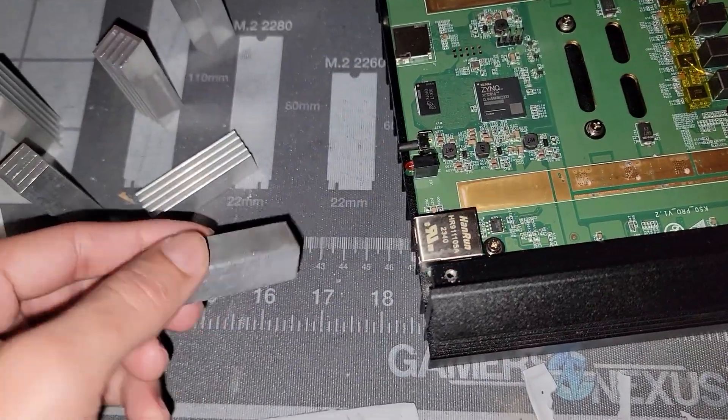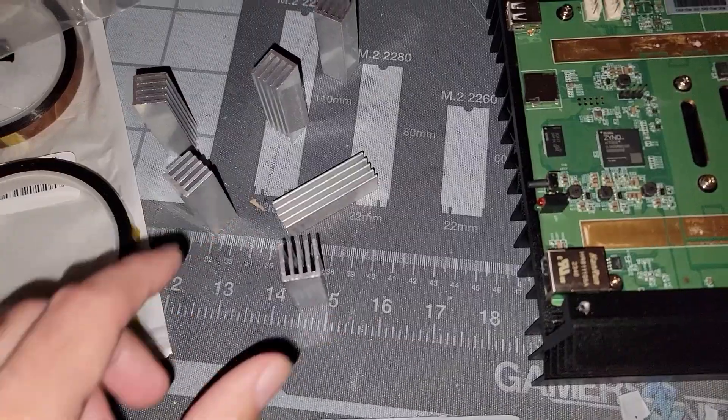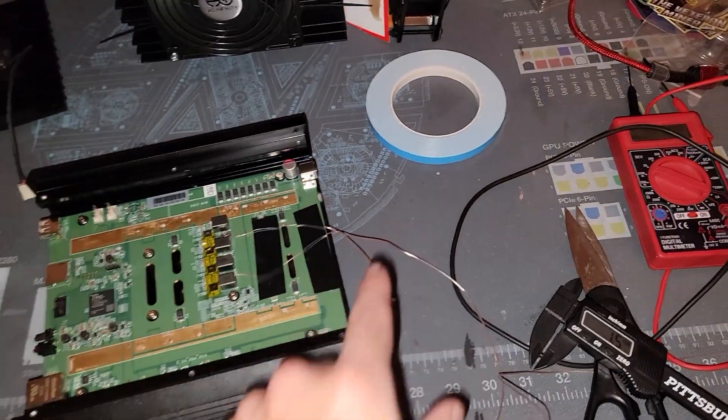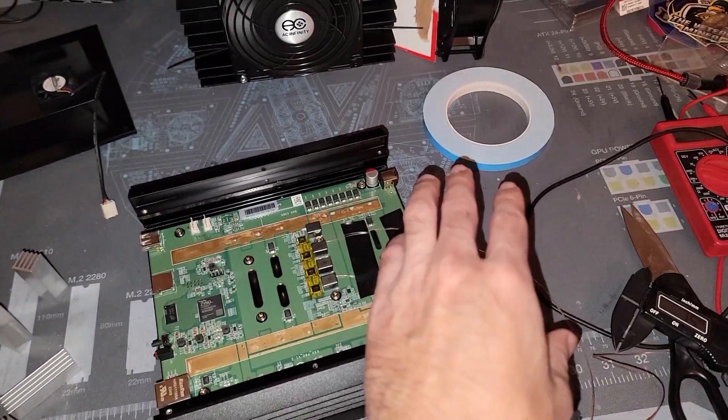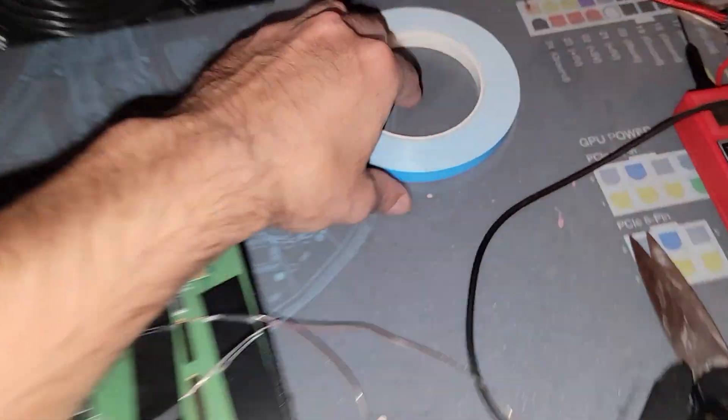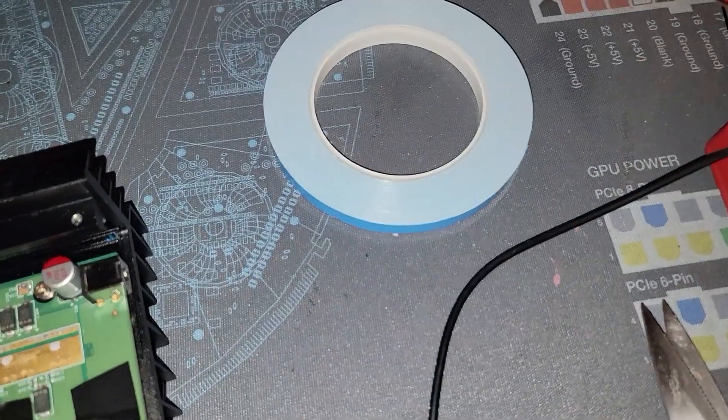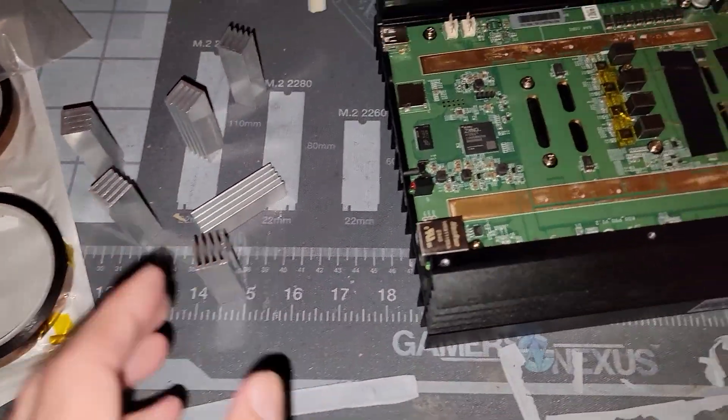We're going to be using these heat sinks to try to dissipate that heat as much as possible. Got some thermal tape that I'm going to be utilizing here. It's very thin thermal tape, I think it's like 0.5 millimeter, maybe not even that, 0.2 millimeter.